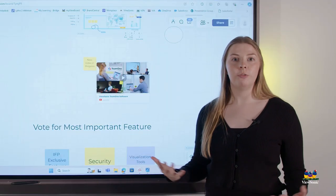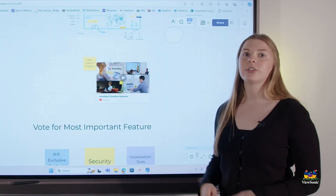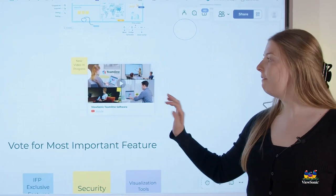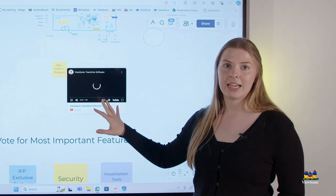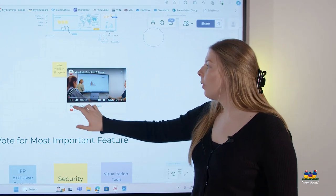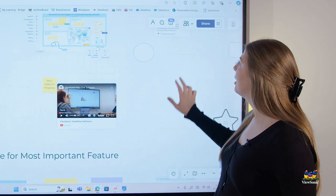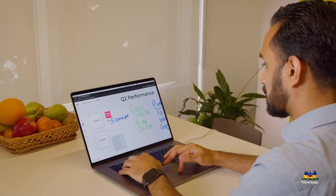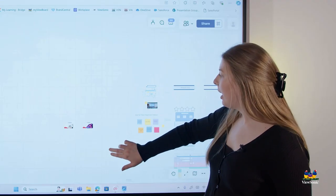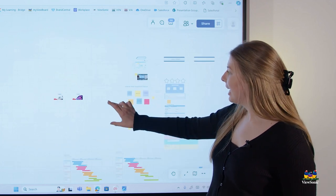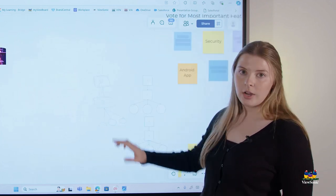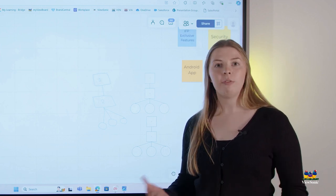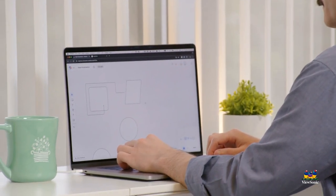If you are presenting and want people to just view the board anonymously, there is also a QR share code option. You can also insert videos, and these will play directly in the canvas. You also have the ability to add live URL links that take you directly to the website, so you can keep your ideas all in one concise space. You can use this product across various different devices, so wherever you are, you're able to interact with your teams on TeamOne.